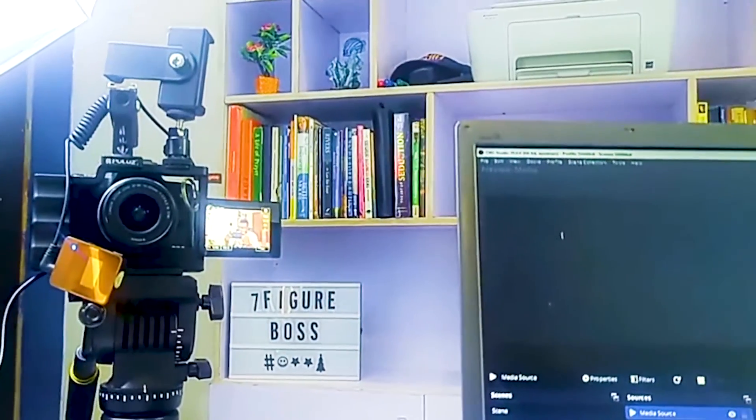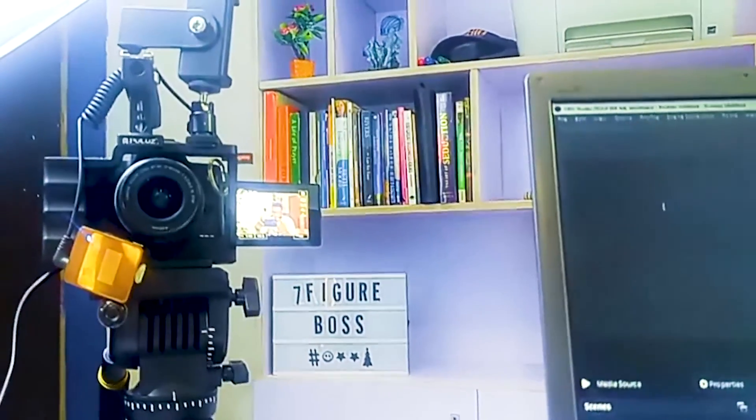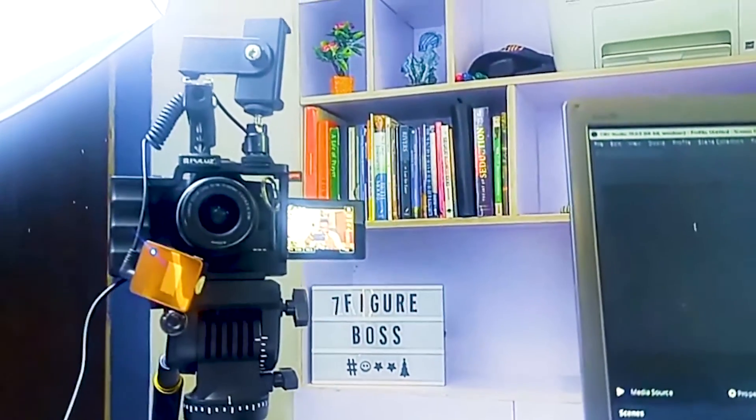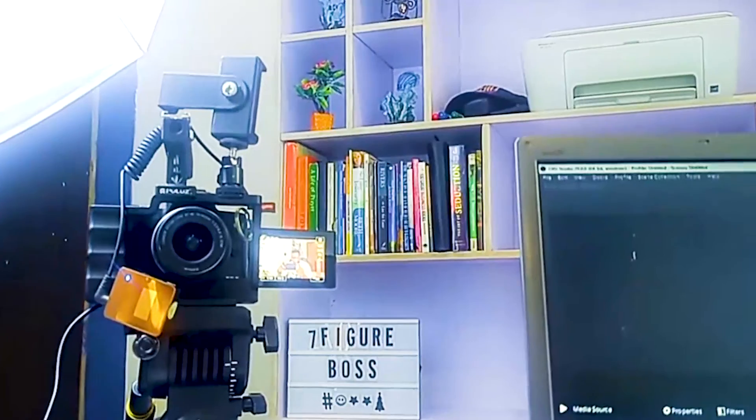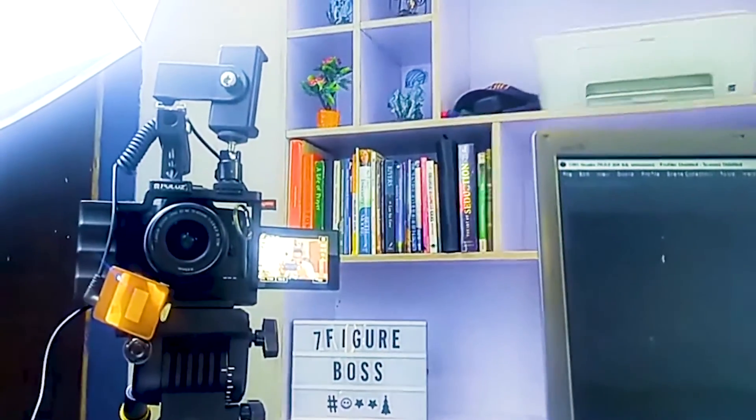If you want to record your screen and your face at the same time: use your computer to record your screen with OBS as I've shown you, and then use your phone or camera to record your video separately. The key is to hit Record on both almost simultaneously, so that the editing software won't take long to synchronize the two videos together.